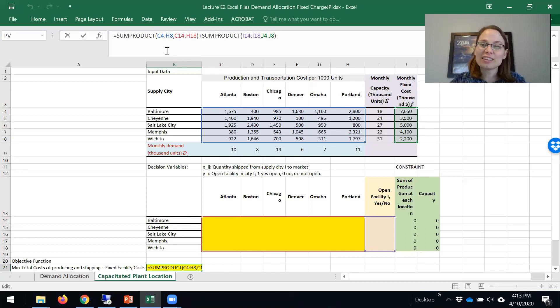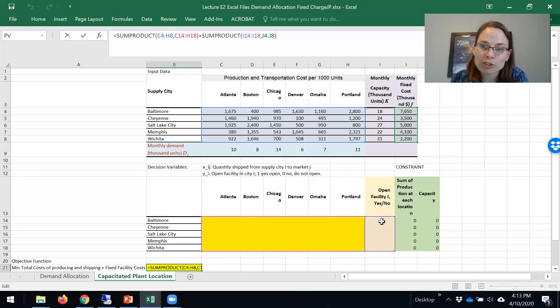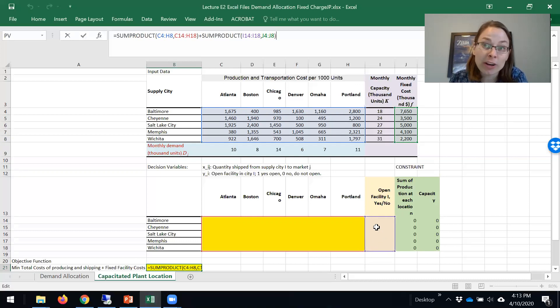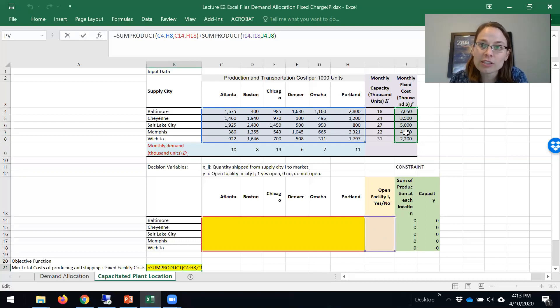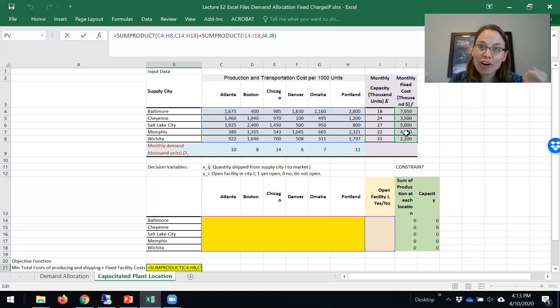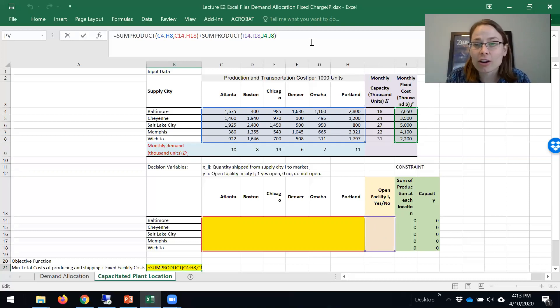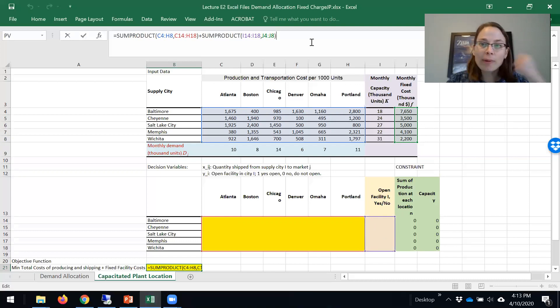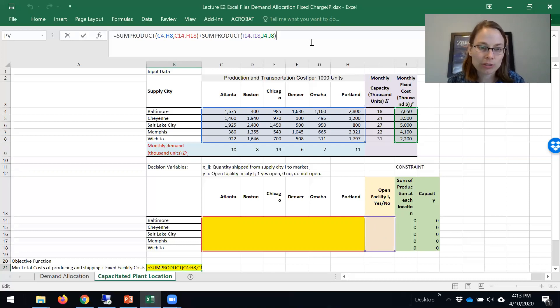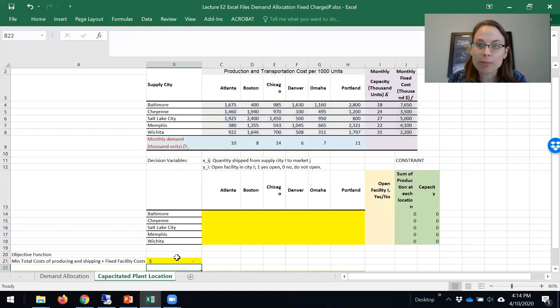The second sum product, which is the yis, the binary decision variables, sum product with the fixed costs, that's the fixed charge part of our objective function. We combine these two together and that gives us our cost of fixed and variable costs of operating per month. That's our objective function. We want to minimize that.